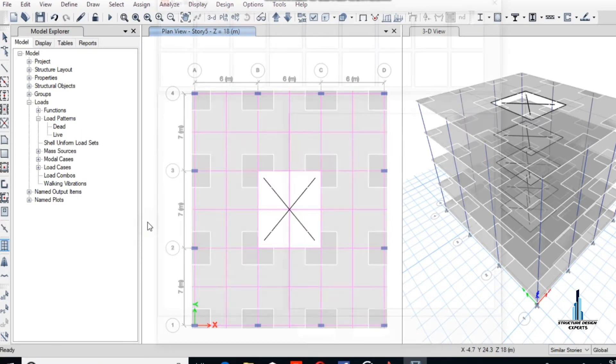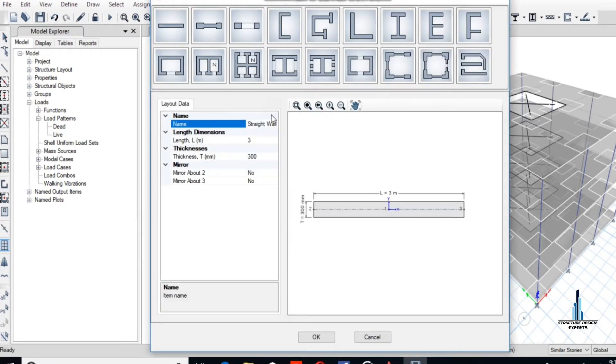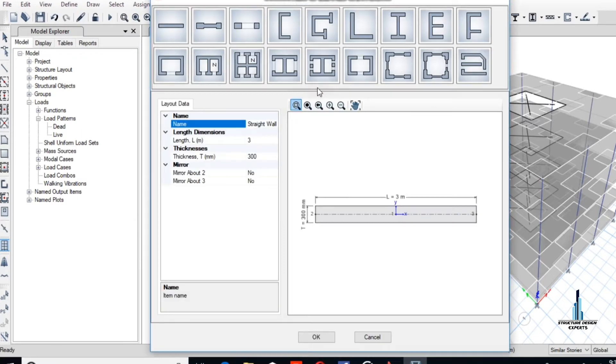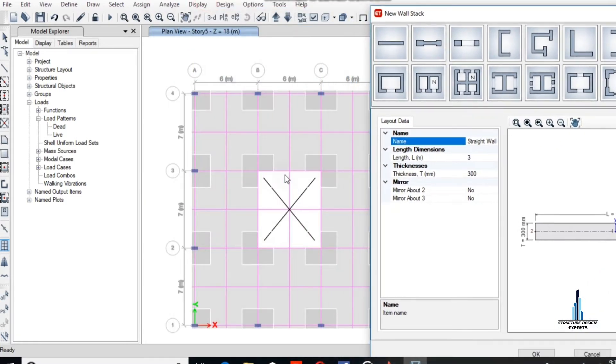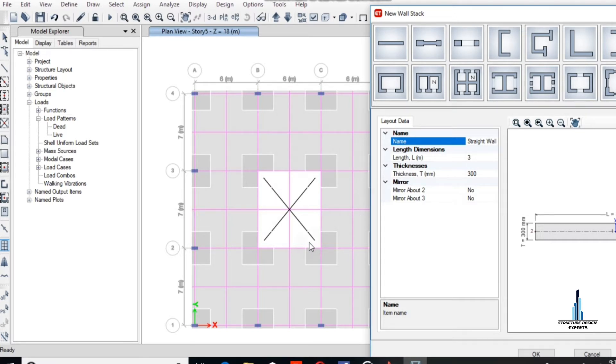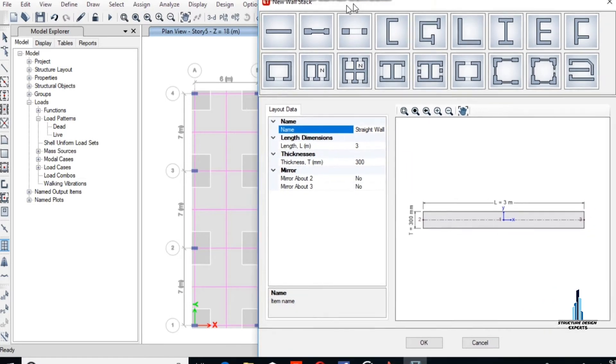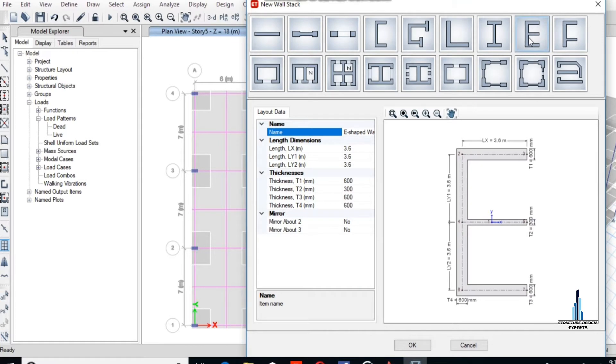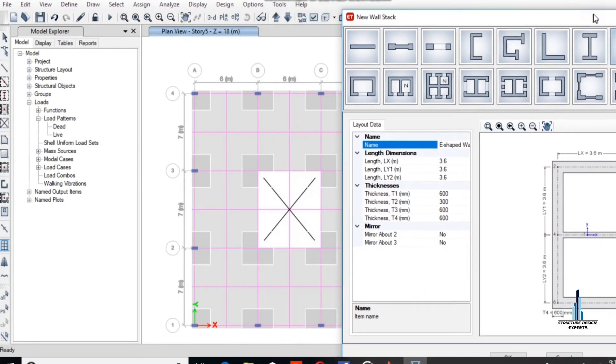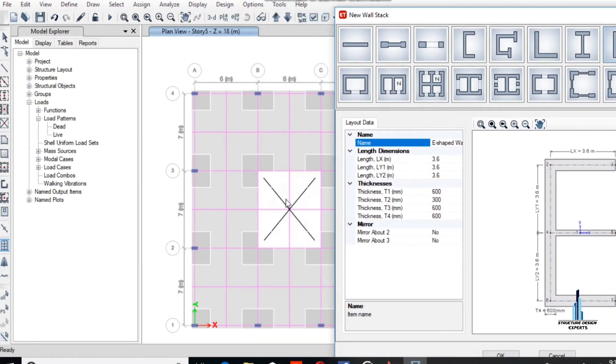Now we have to draw the shape of the shear wall. We will select from the list. Now I'm selecting a shape. The distance is 7 meters in the Y direction and 6 meters in the X direction.